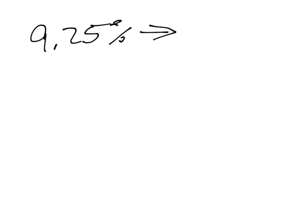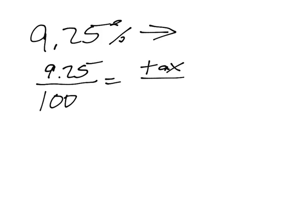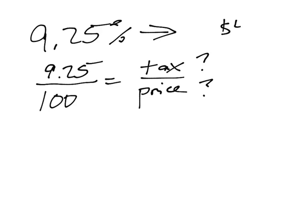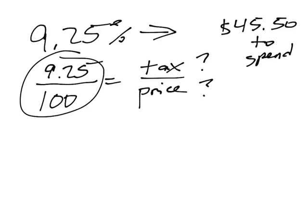It means that if the item costs $100, you'll pay $9.25 in tax. And this would be great if you either knew how much tax you were paying or you knew what the price was. But unfortunately, we don't know how much tax you're paying and we don't know the price. Because what we know is that we have $45.50 to spend. But we can use this idea to help us out.